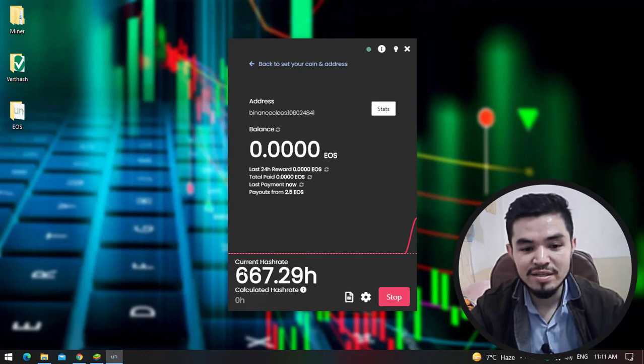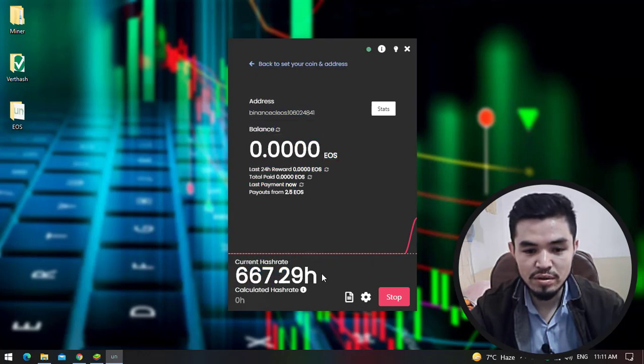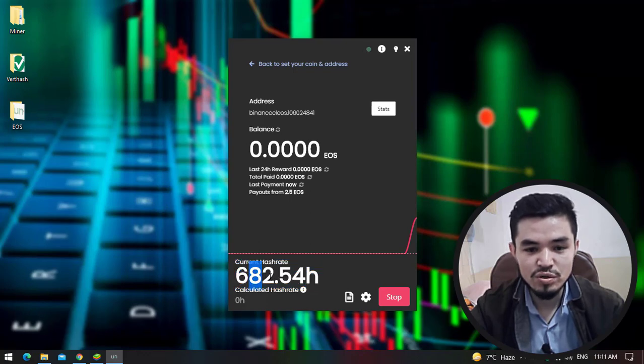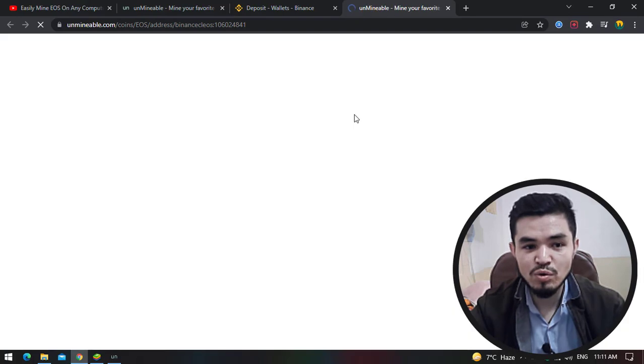And here as you can see it started mining EOS coin on my laptop. The hash rate is over 600 near to 700 per second. Click on these stats to open unminable.com.